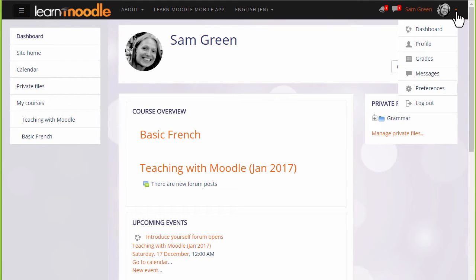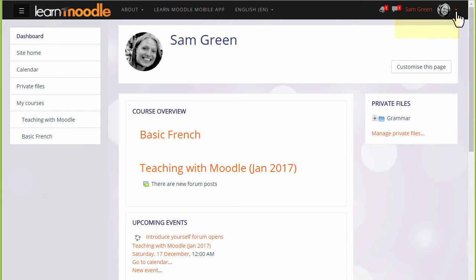If not, you can get to it by clicking the link in the user menu or in the nav drawer.